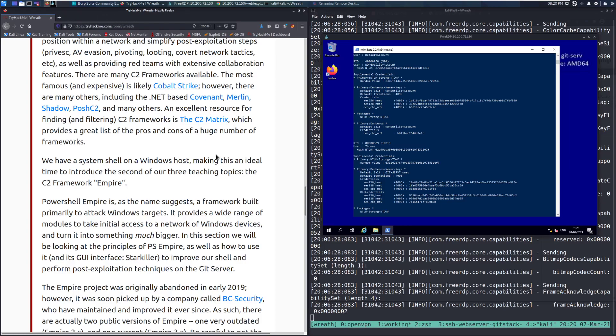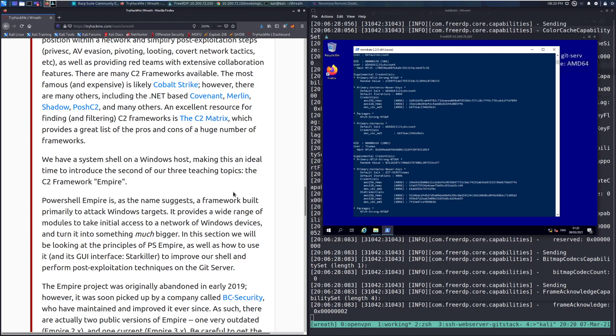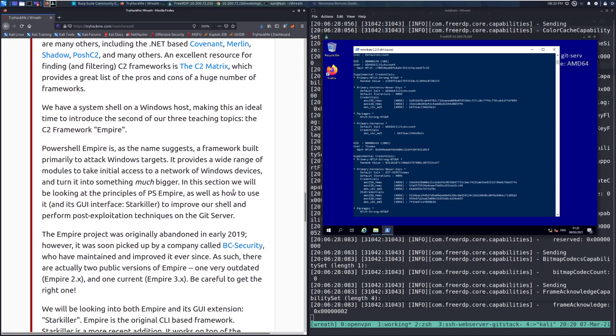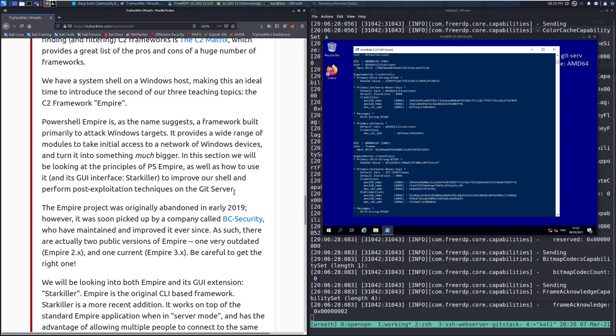Great resource right there. I'll go ahead and close that. If you have a moment after this video, take a brief look at this. It's going to give you a lot of information about all the different C2 frameworks, and this is just good to be familiar with in general. We have a system shell on a Windows host, making this an ideal time to introduce the second of our three teaching topics: the C2 framework Empire.